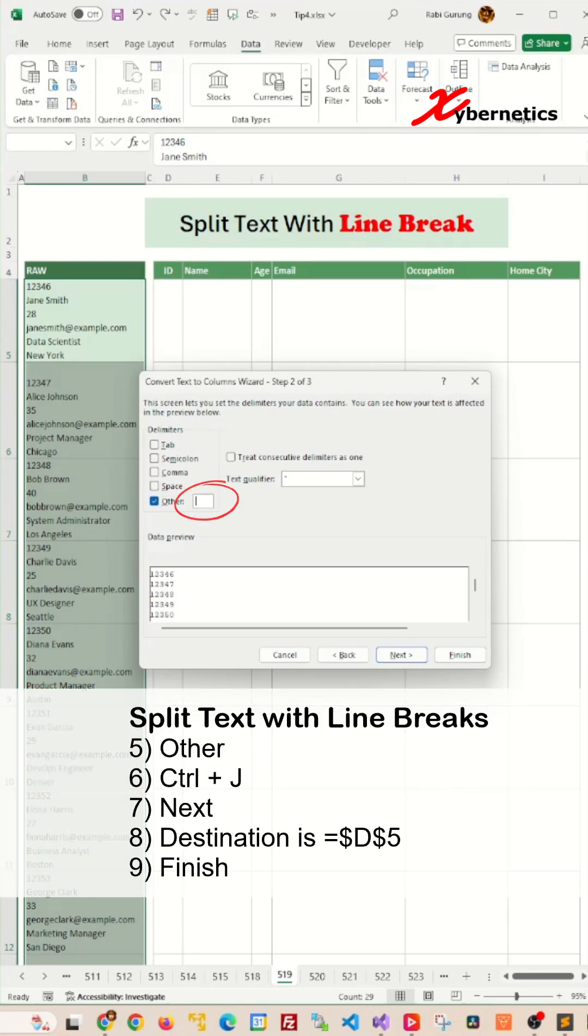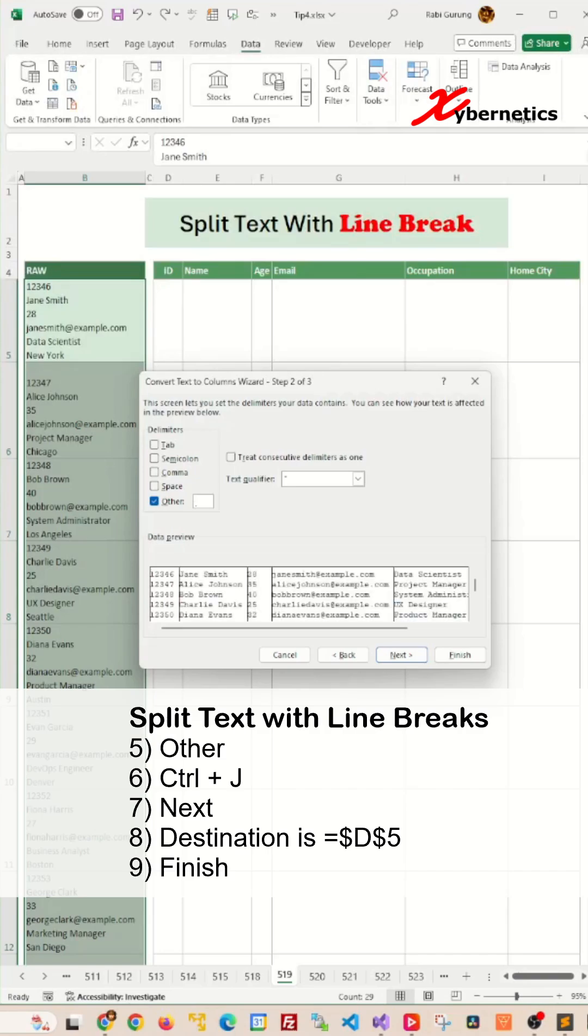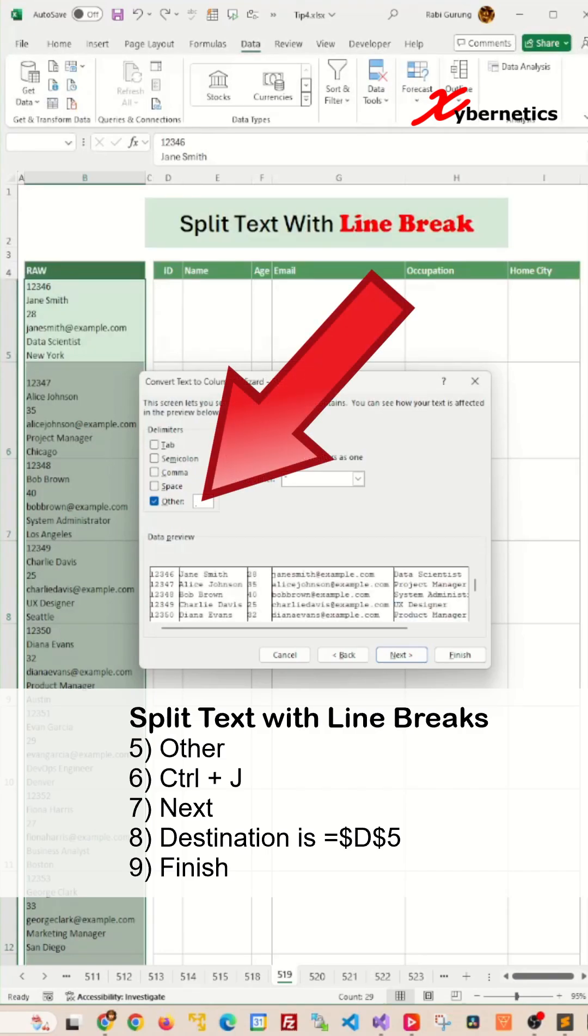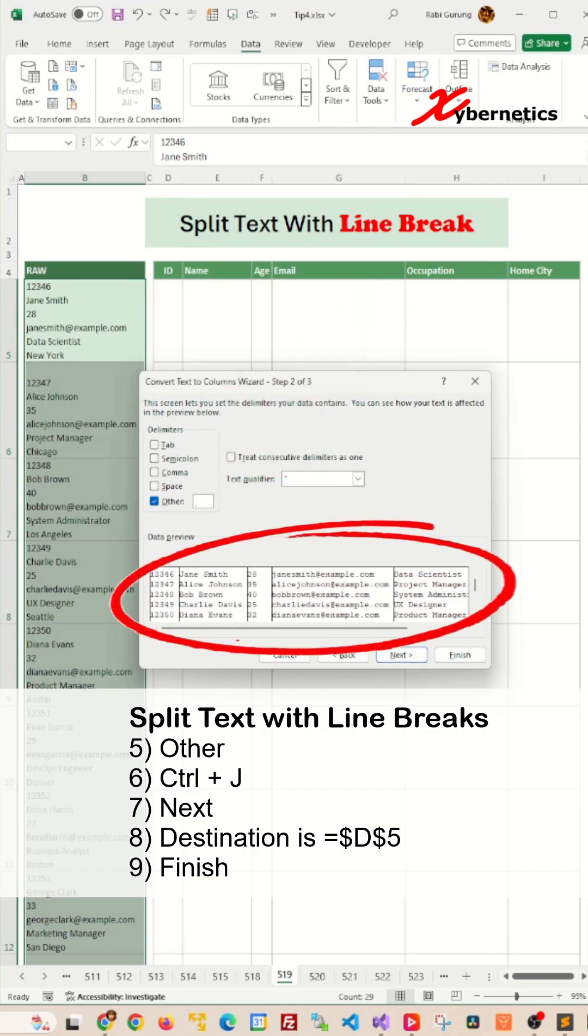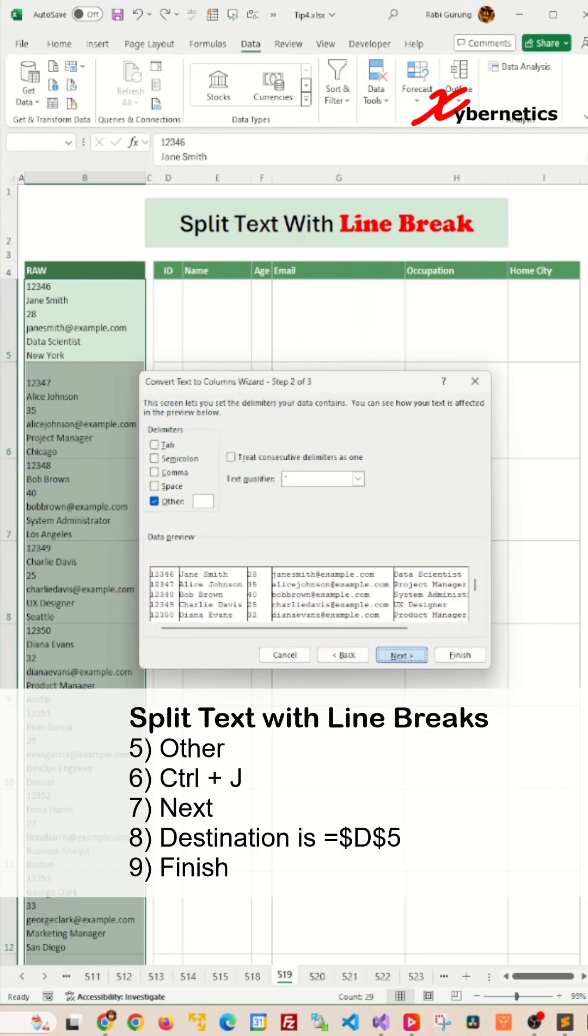Select the text box and press Ctrl+J. As soon as you do that you can see a blinking period or a pixel will come up here and you can see your data preview looks exactly like what you're going to get.